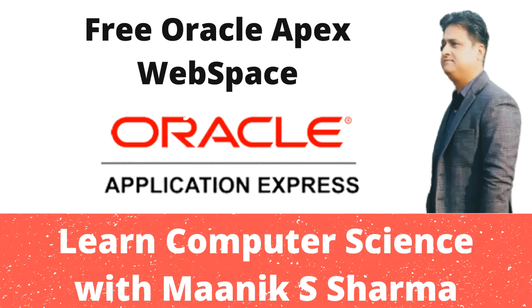Hey friends, welcome back to my channel, Learn Computer Science with Manik Sharma. In this video, I'm going to share a very interesting and emerging topic related to Oracle database: Oracle APEX, also known as Oracle Application Express.